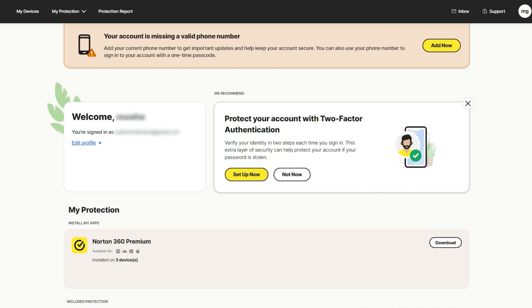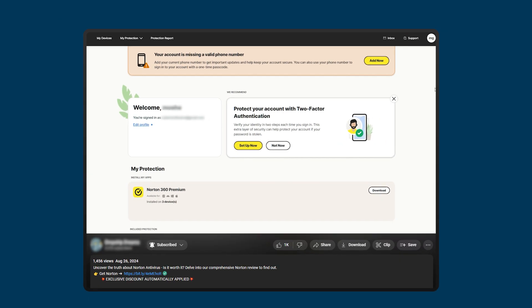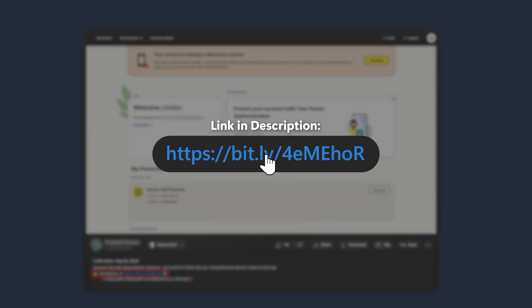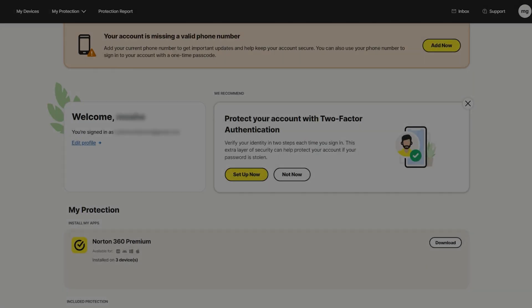Now, if for some reason you're watching this and you don't have Norton, well, that's an interesting use of your free time. But at any rate, if you do want to follow along, you can use the link in the description to get yourself a discount on any Norton plan. So use that if you're still interested.